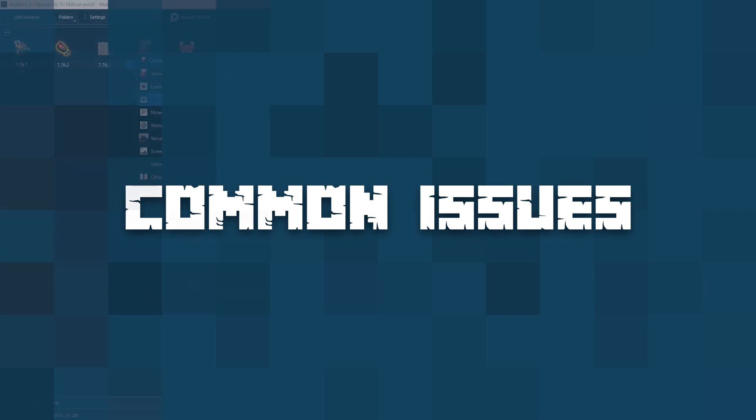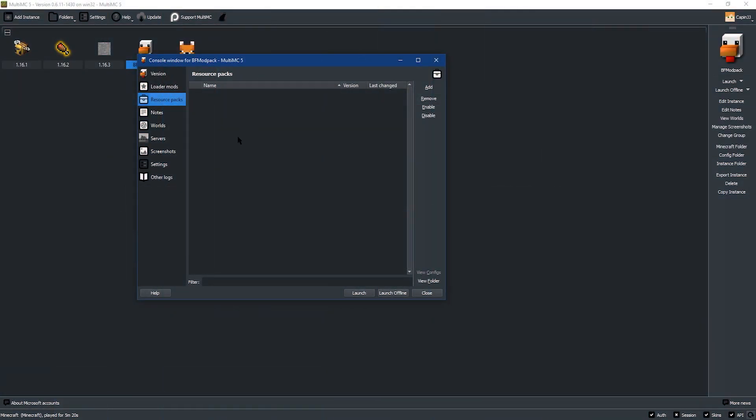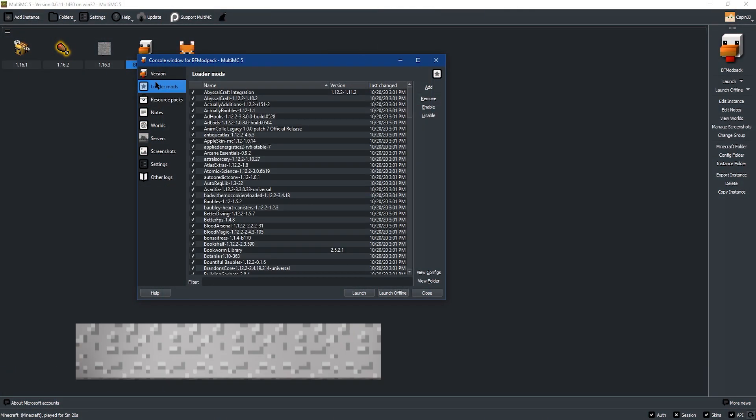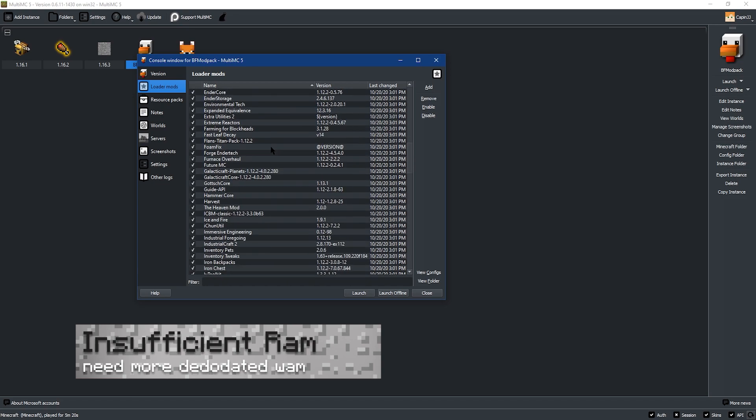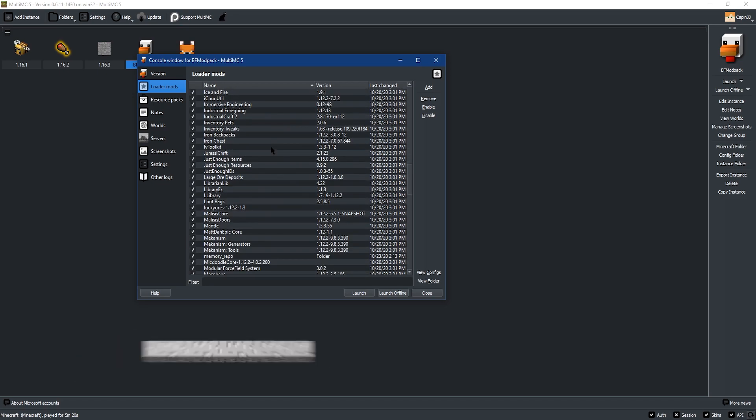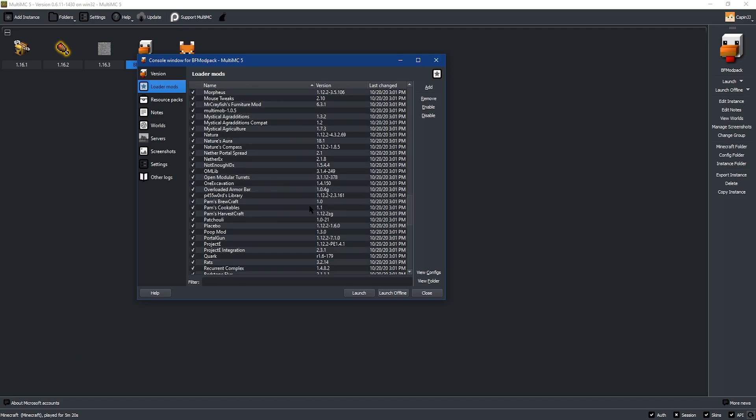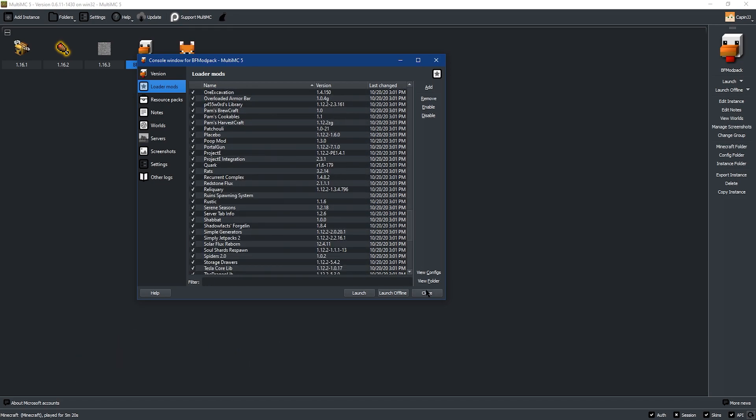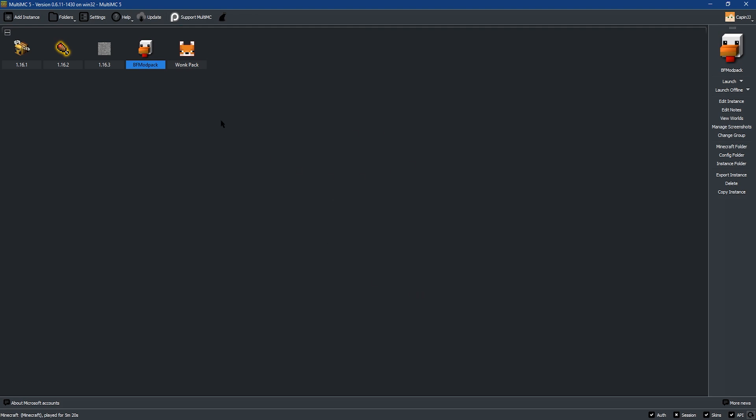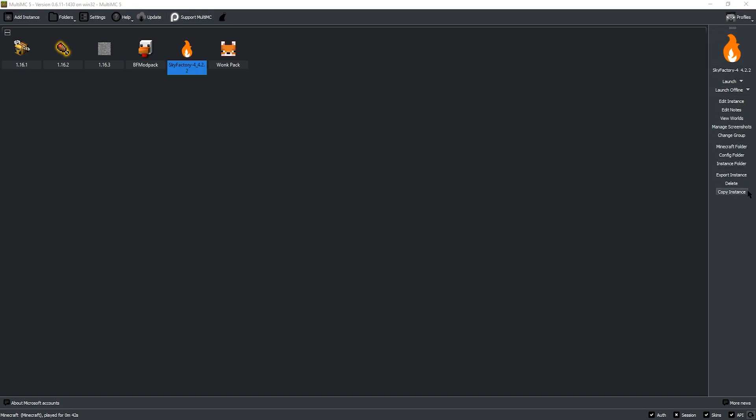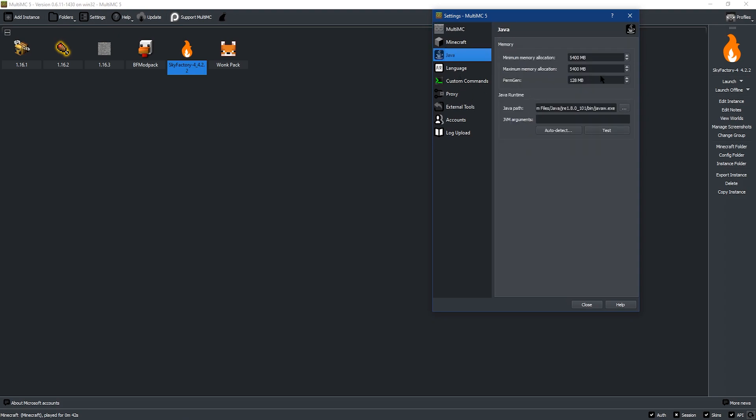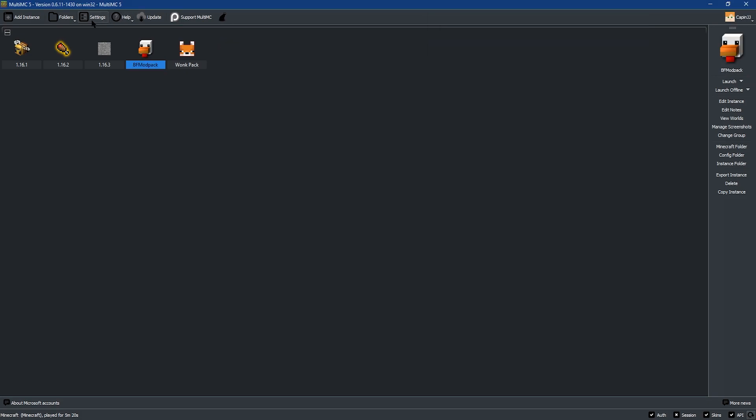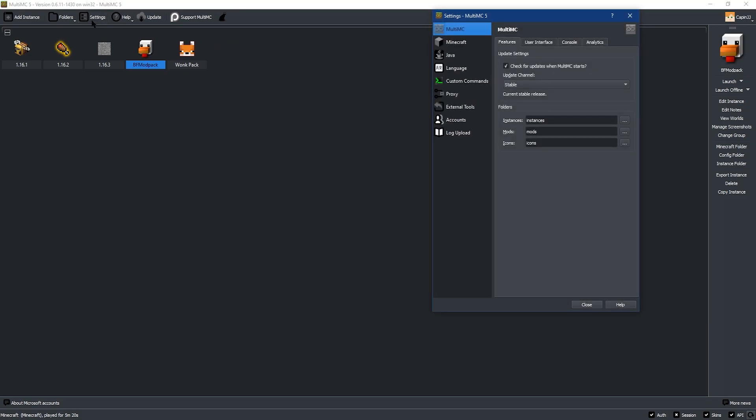One common issue that may arise is insufficient memory allocated to Java. Modpacks can be pretty large as we mentioned earlier in the guide, so it was suggested to raise your memory during the installation process. If you have spare memory available on your computer, you can always add more this way. In MultiMC, you can click on settings at the top left of the page and then you can click on Java to get to the page where you add more memory. Or if you're editing for a specific modpack, then you can right click the modpack and then click on edit instance.